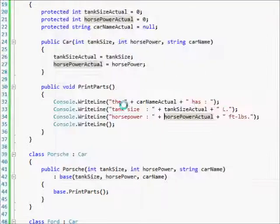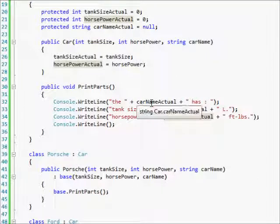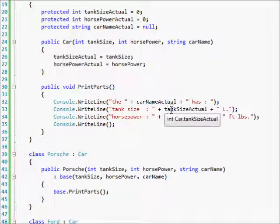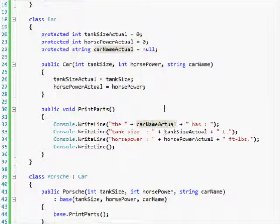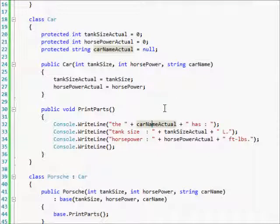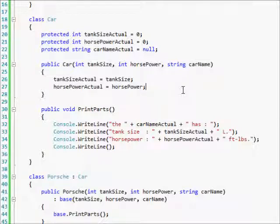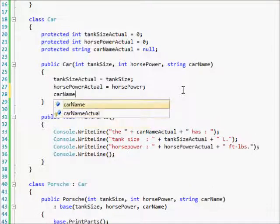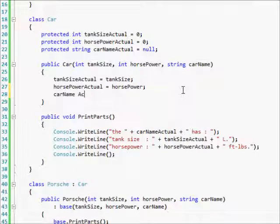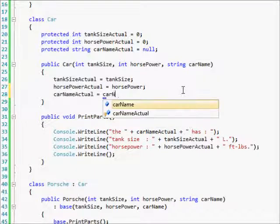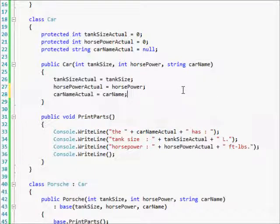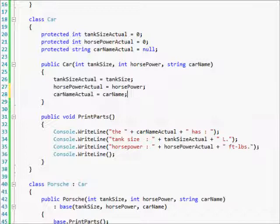Hmm. Why didn't that print out? Oh, because we left it at null. Duh. So car name actual equals car name. There we go. Now it should work.